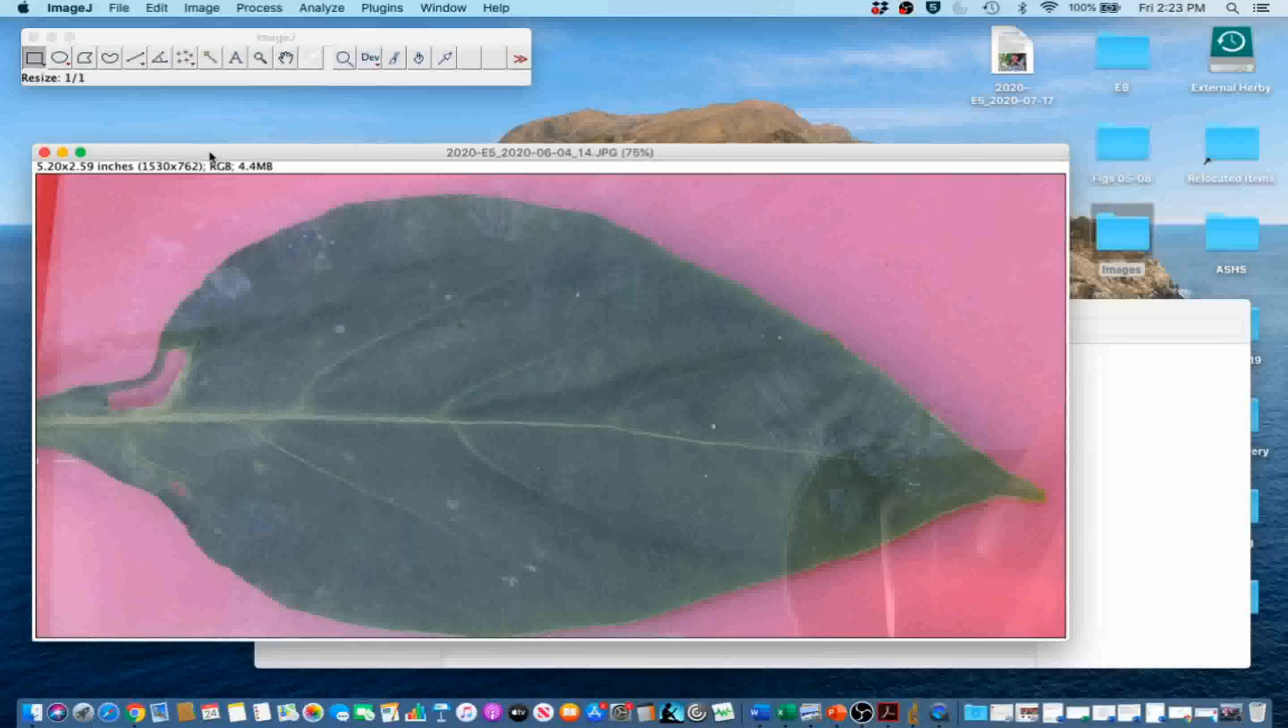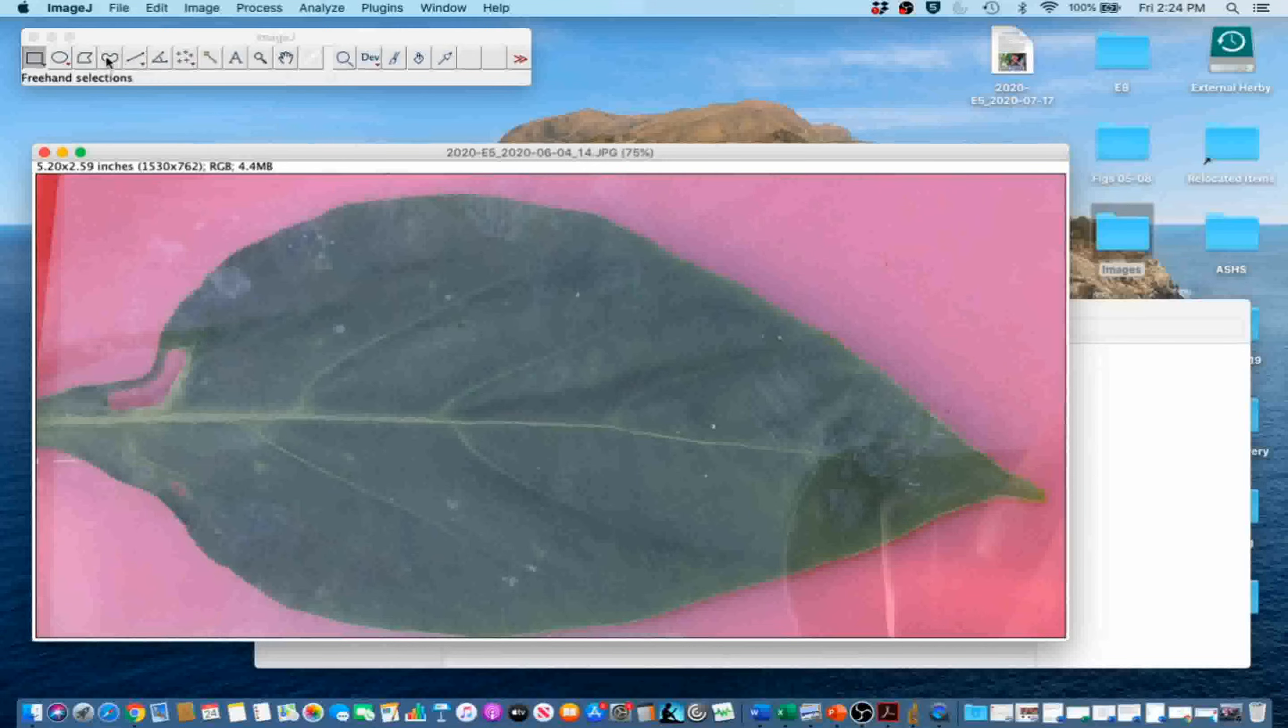The magnet should be excluded from the cropped image because its hue and brightness are similar to those of the leaf. If it is impossible to exclude the magnet with the rectangle tool, you can go ahead and use the freehand selection tool instead.